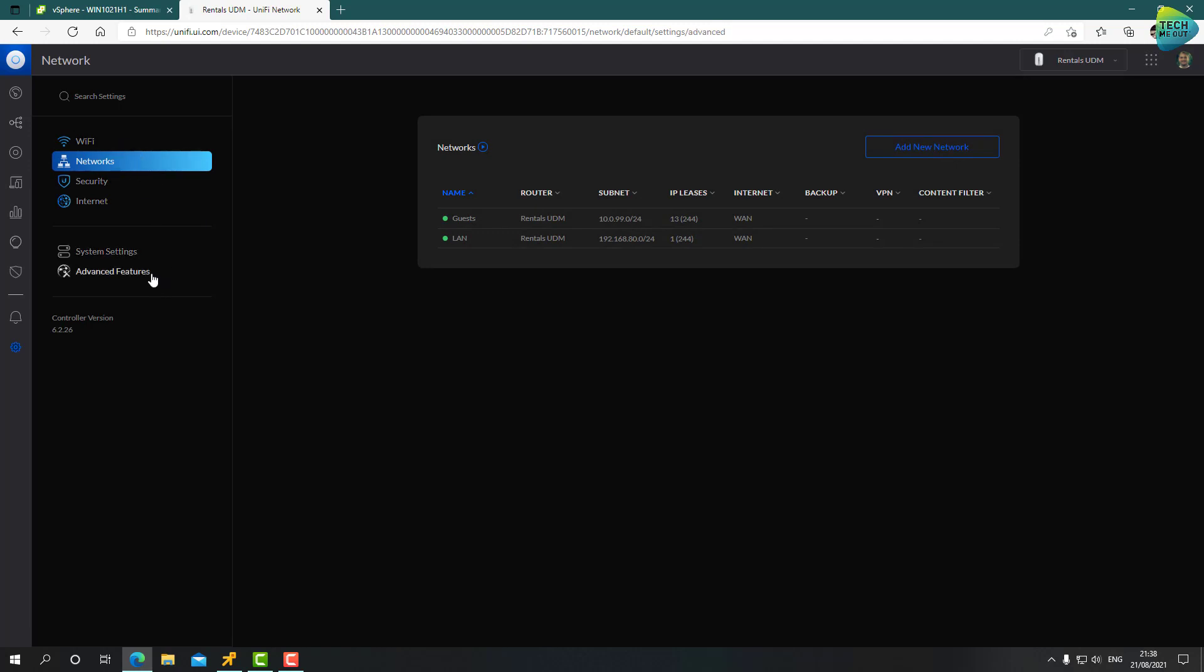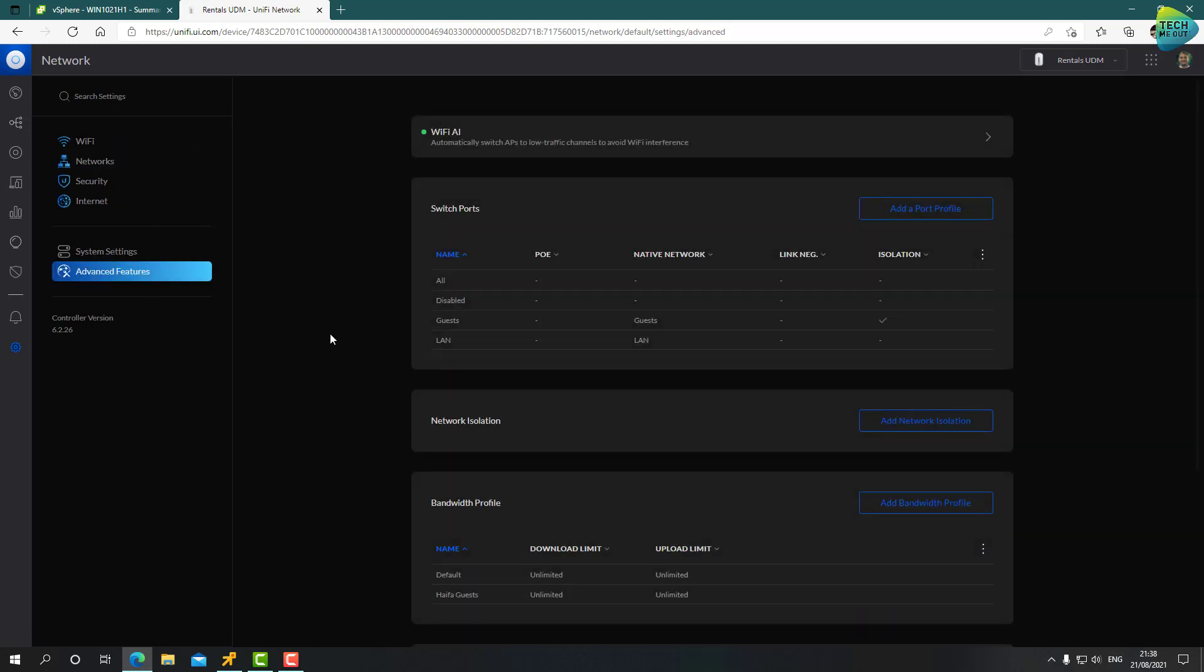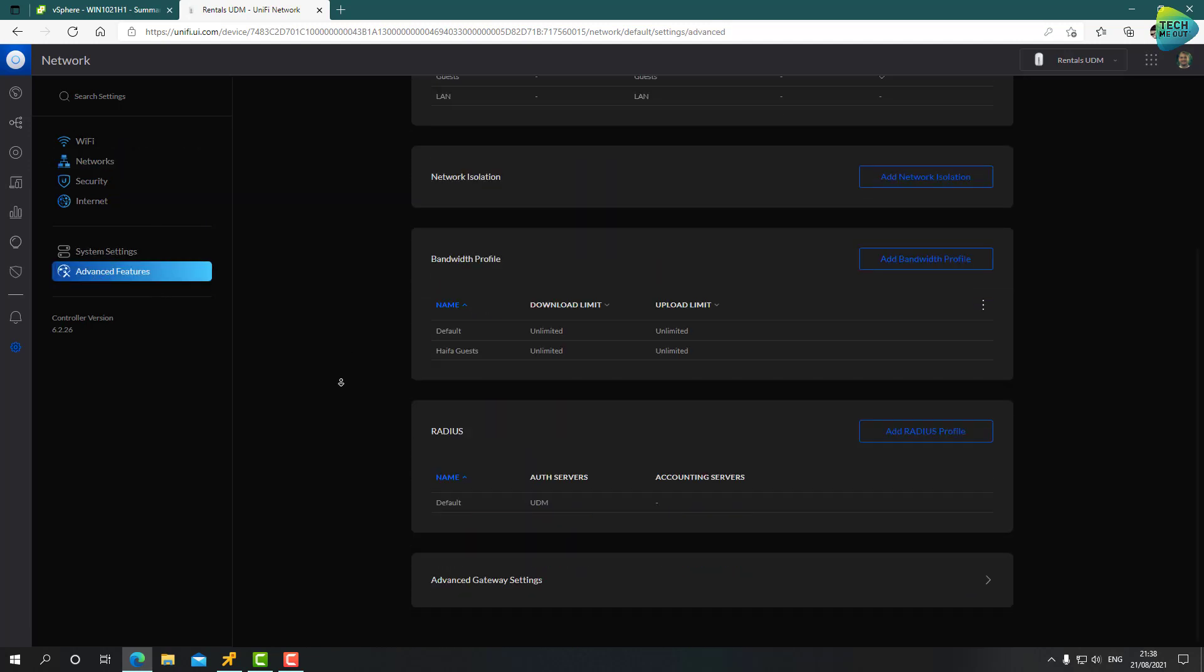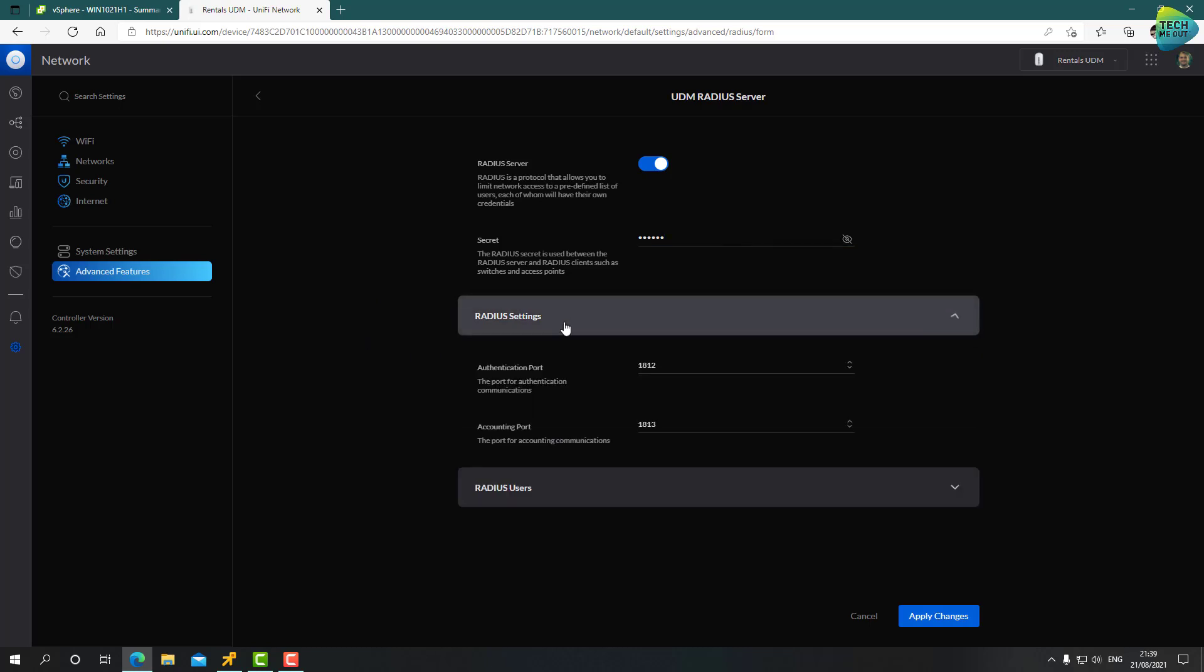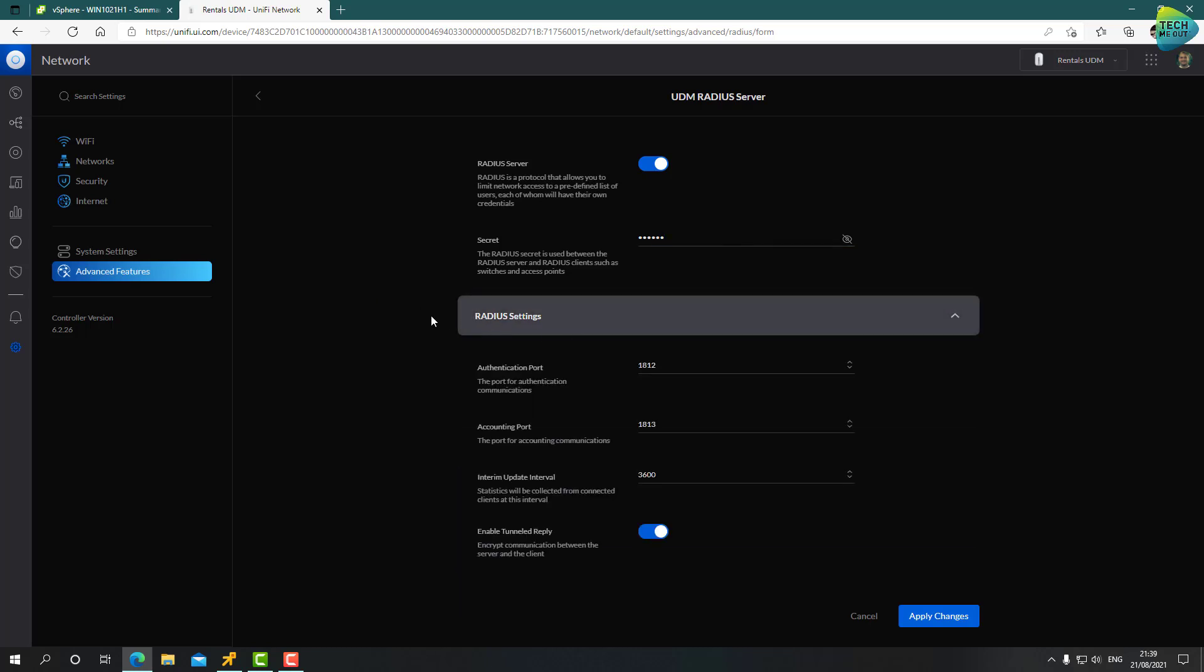Before that, we'll jump over to the advanced settings and enable our RADIUS profile. You will probably also see a default profile in your UDM or controller. Just click on it, enable it, and provide a secret. I'm going to use a very simple one. You should definitely use a complex one, especially if you're doing this in production. I'm just using one two three four one two three four five six.